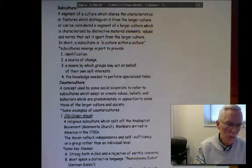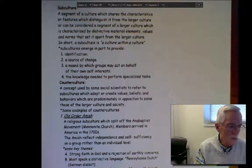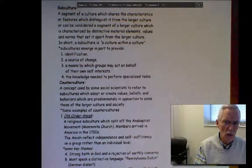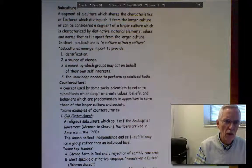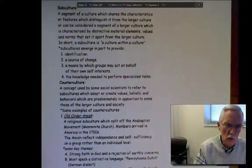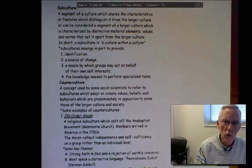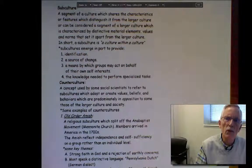Sociologists using the functionalist perspective tend to focus a lot of attention on what major functions are performed by subcultures and what some of their benefits are.